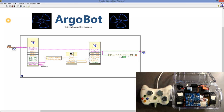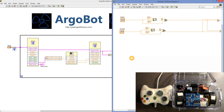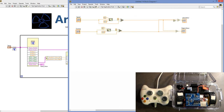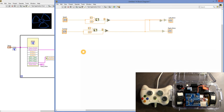That looks like it works. The only problem is that the turning is a little fast, and sometimes you want to turn it down. So let's figure out how to tune our robot. We'll hit Stop, go back into our block and change the code. What we want to do is scale our joystick values to make it a little more controllable for the robot.